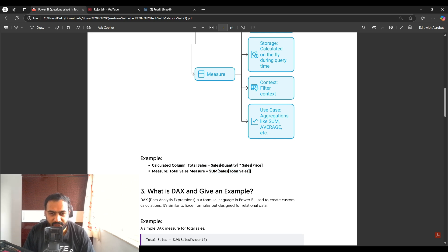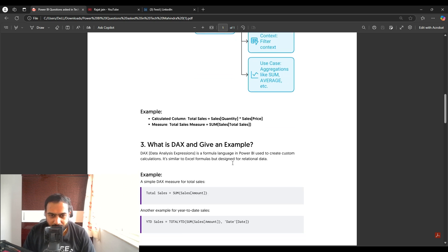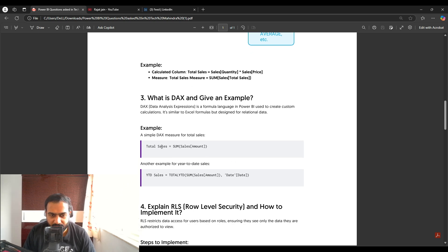The next question is: what is DAX? DAX stands for Data Analysis Expressions. It is a formula language in Power BI used to create custom calculations via calculated columns or measures. Simple examples include SUM of sales amount, or using the TOTALYTD function for year-to-date sales calculations.